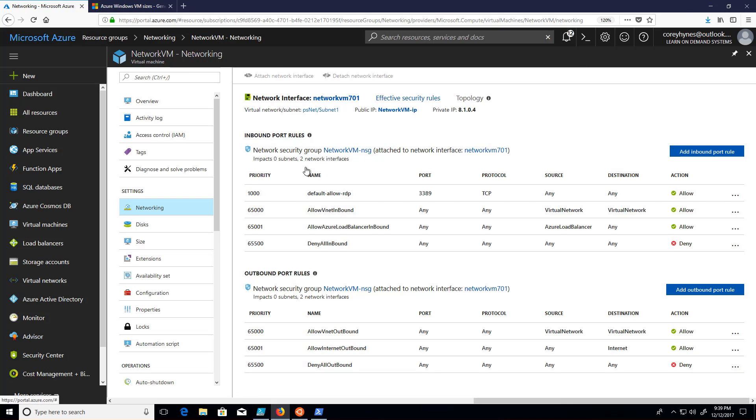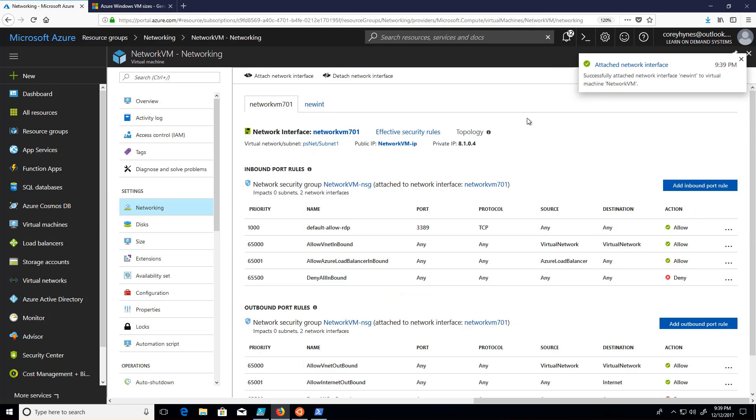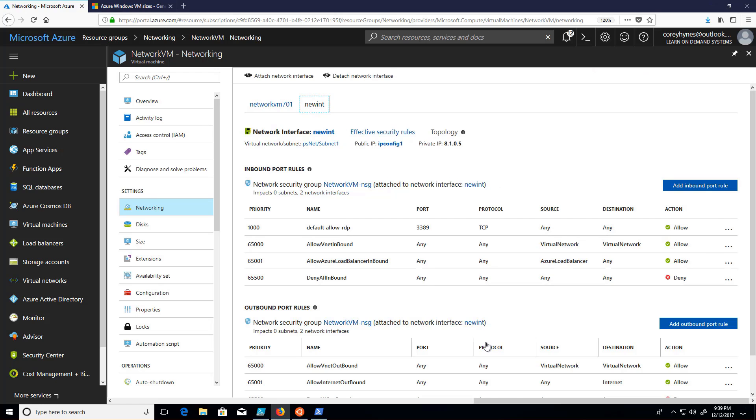Once it's done, we'll have a tab available for the second network interface of the VM. There we go. So click on it, and it shows the contents of the affiliated network security group, the associated IP, and then what the public IP configuration is, not necessarily the actual public IP.